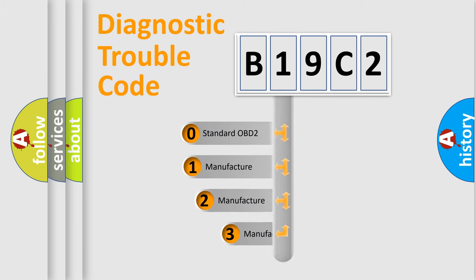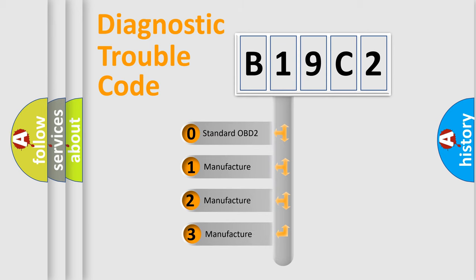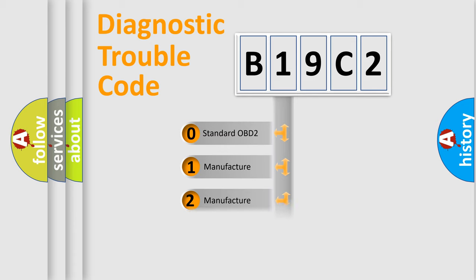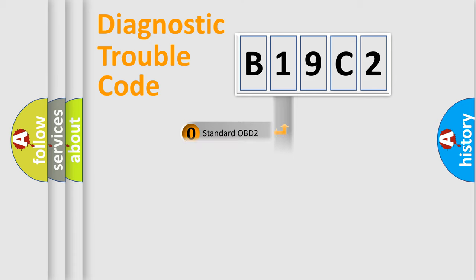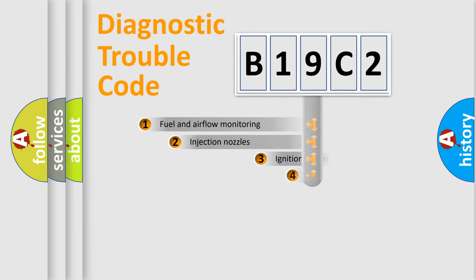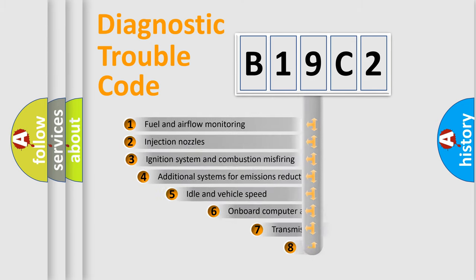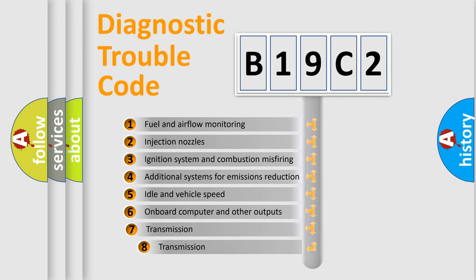If the second character is expressed as 0, it is a standardized error. In the case of numbers 1, 2, or 3, it is a more specific expression of the car-specific error. The third character specifies a subset of errors.